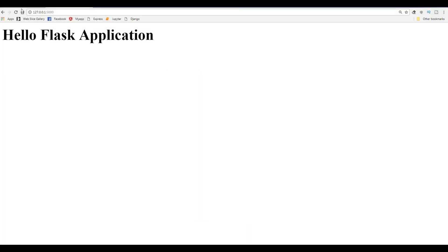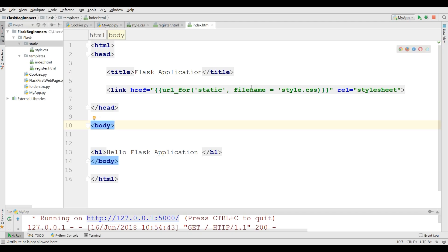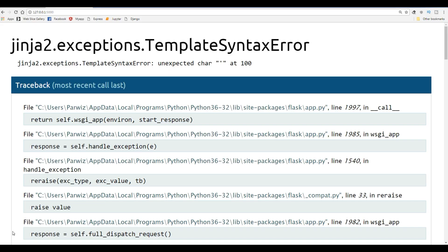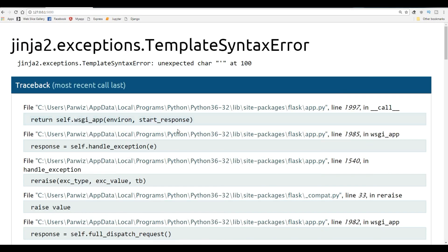Now if I refresh this. Jinja unexpected, I have a problem. Jinja2 exception, static file name. Oh sorry, in here I forgot to add this. Now let me refresh this. You can see if you give a wrong syntax in your HTML including, we have received a Jinja2 exception, template syntax error. Now if I refresh this, you can see now I have hello Flask application.